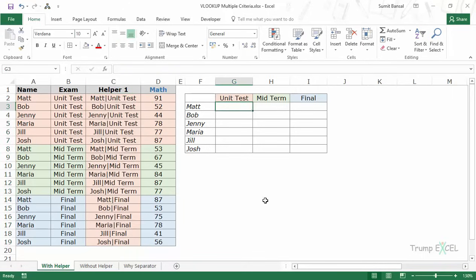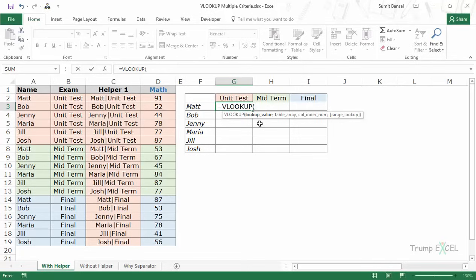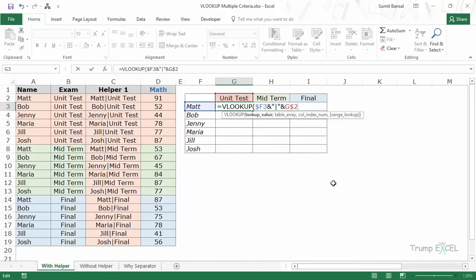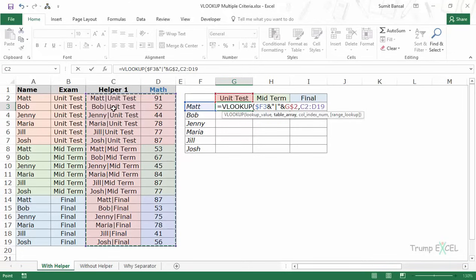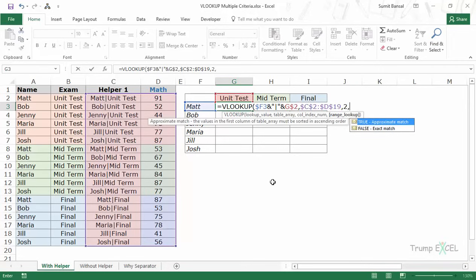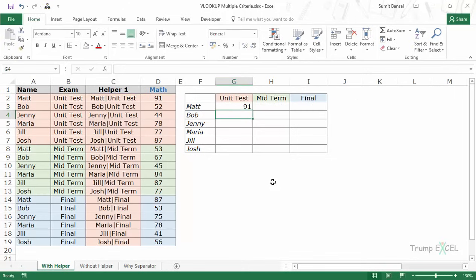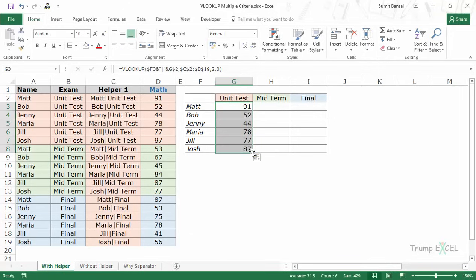Now that I have the helper column, I would use the VLOOKUP function. The lookup value here would be F3, which is the name, and then I would combine this with a separator and ampersand the exam type. I would lock the column and the row so that I can copy-paste this formula. My table array would be these two columns — make sure the helper column is the leftmost one because this is where it looks. I'll press F4 to lock this. I want the score so I select 2 for the second column, then exact match. When I hit Enter it returns 91, which is the correct score, and I can copy-paste this for all cells.